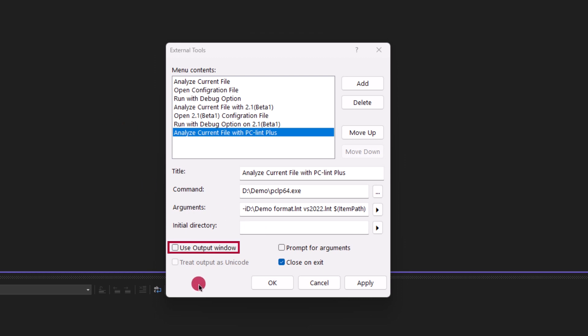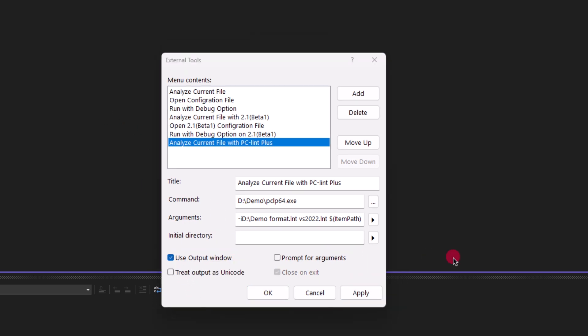And from here, we will enable the option to use the output window. If you would like Visual Studio to prompt for arguments every time you run PCM Plus, you can go ahead and select this option, prompt for arguments.